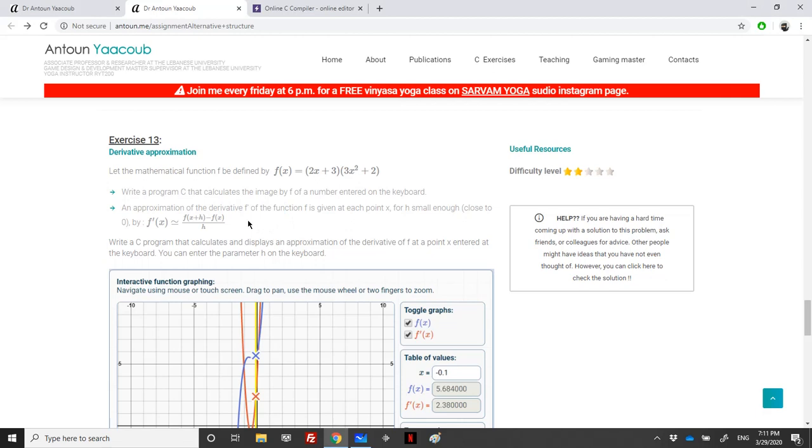Then we should calculate an approximation of the derivative f prime at a point x with h small enough. There's a formula here that says f prime of x is approximately equal to f of x plus h minus f of x over h.